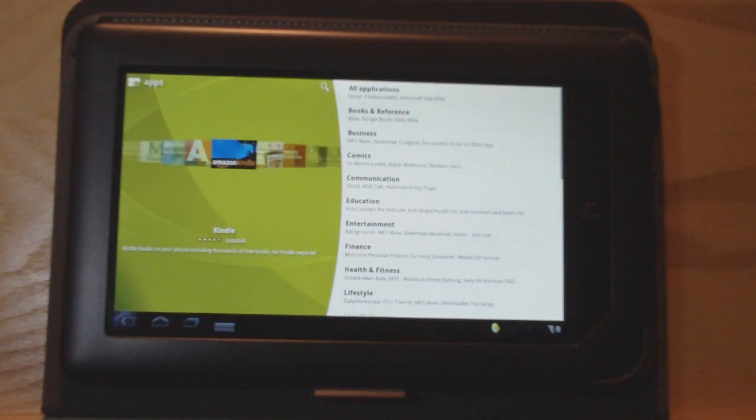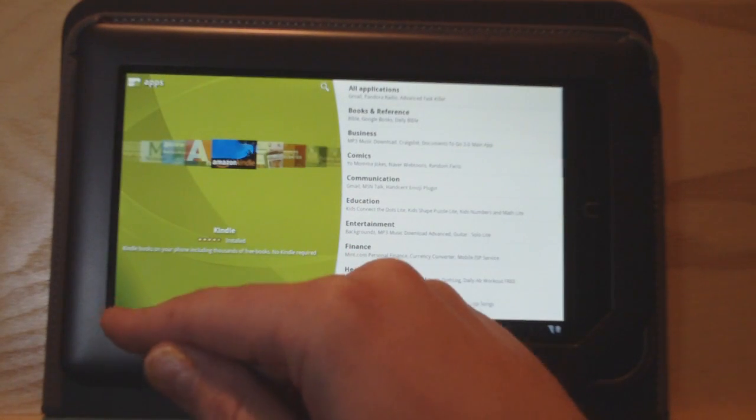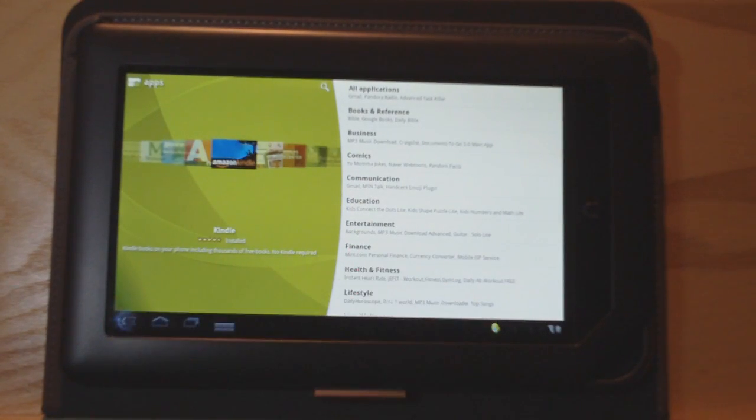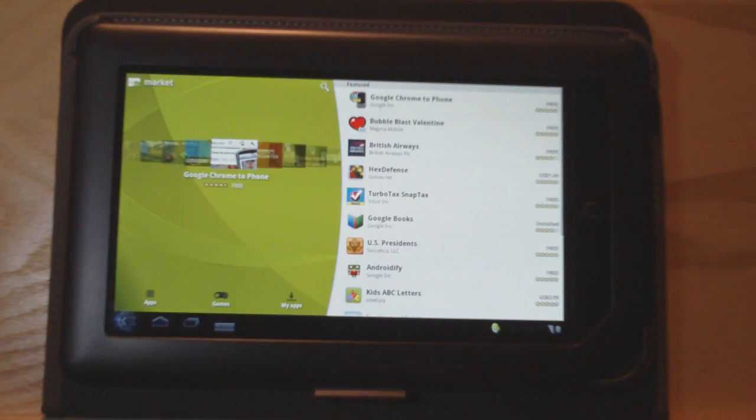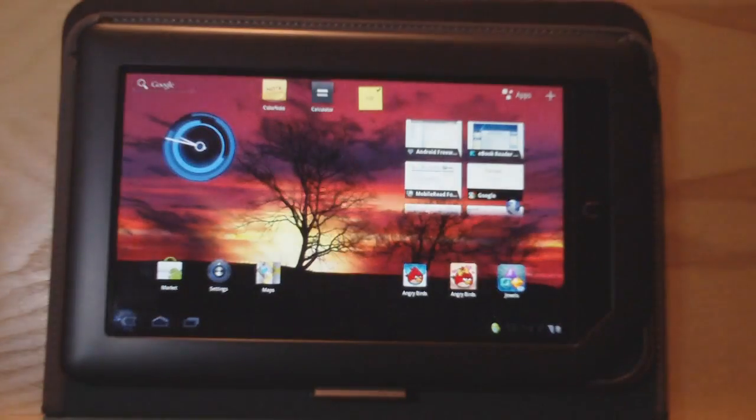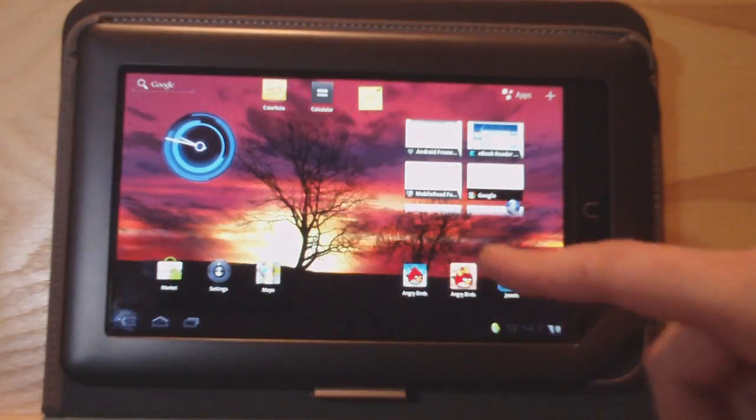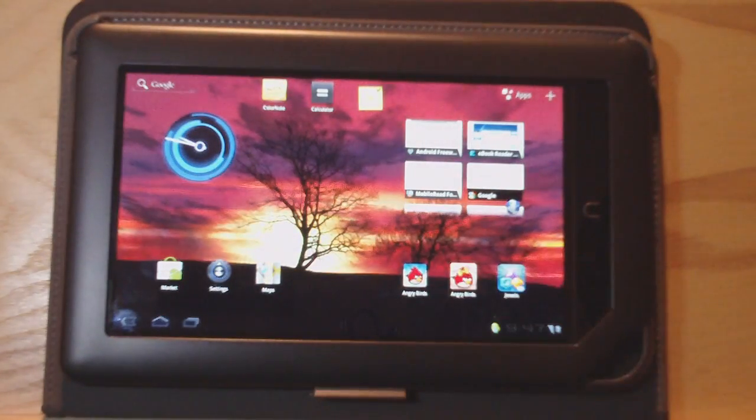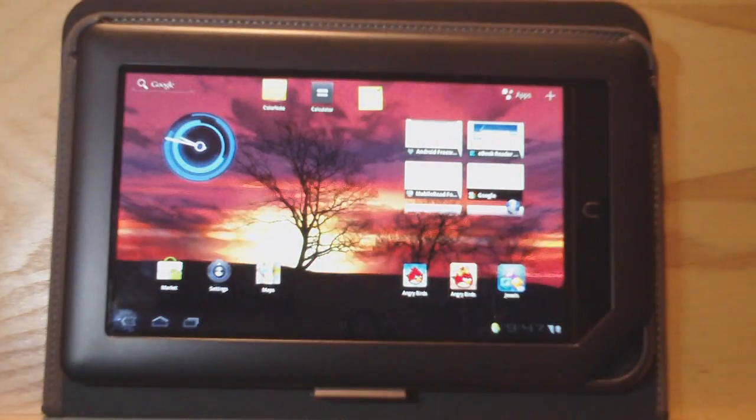You can also go on the new website now. They have a new website for Android Market where you can just use your web browser, or this web browser, too. A couple other things like the Angry Bird games work.